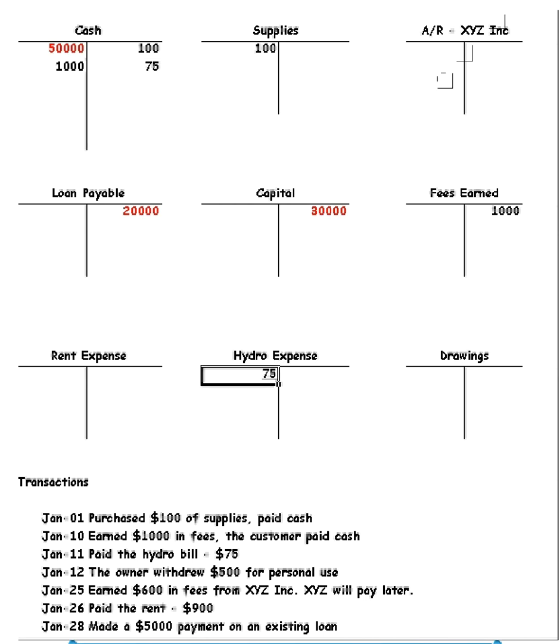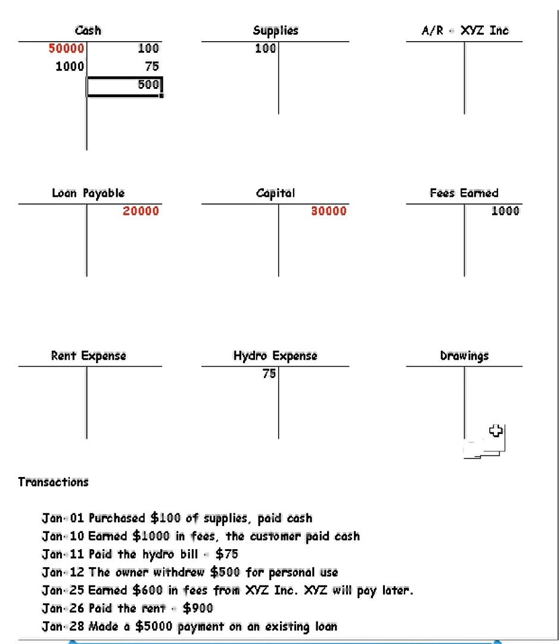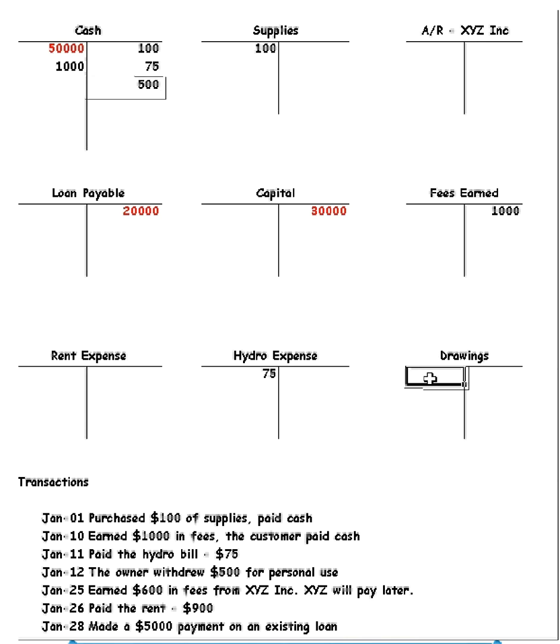Next one, the owner withdrew $500 for personal use. Again, do cash first. If the owner takes out $500, that means our cash must go down by $500. But now we have to record this in this new account that we have called drawings. Now if we take out $500, that's going to go against our capital.